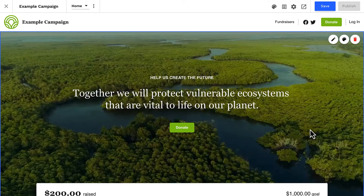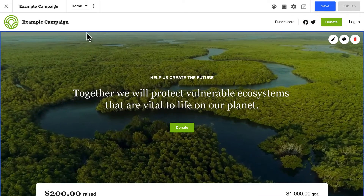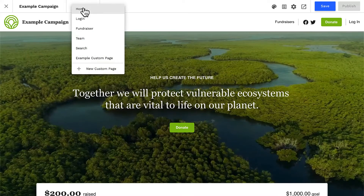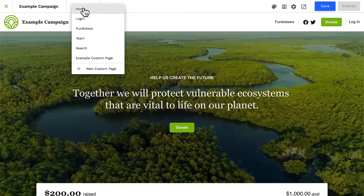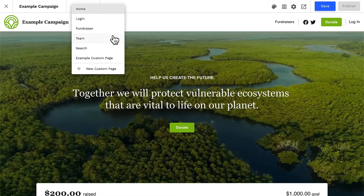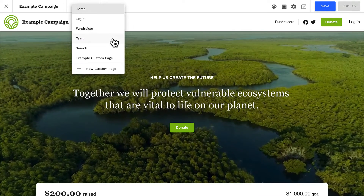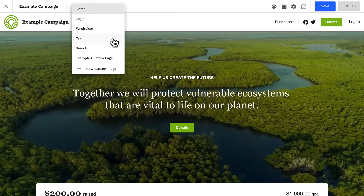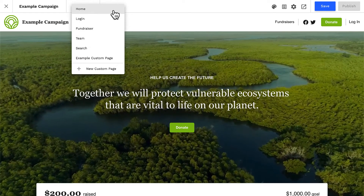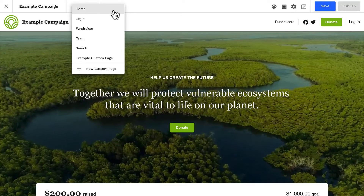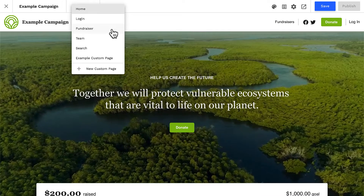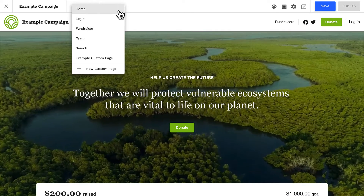Now let's say that we have peer-to-peer activated on a campaign site. It's a bit more complex, but very logical. Peer-to-peer page goals follow a hierarchy. A donation to an individual fundraiser's page will be applied to the fundraiser's progress bar, and will roll up to the fundraiser's team progress bar if the fundraiser is on a team, and to the campaign site's homepage progress bar — because we're all working together. A donation to any fundraiser's page will always roll up and count towards the overall campaign goal.